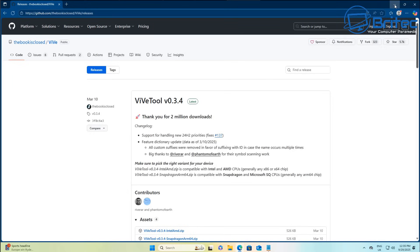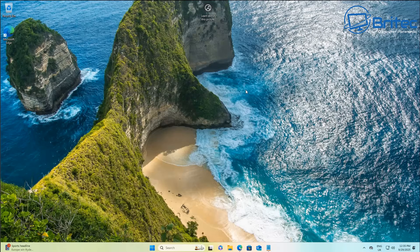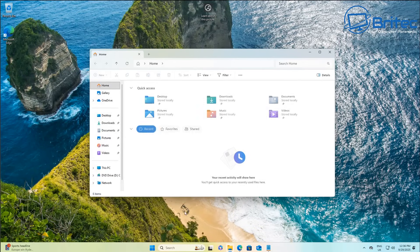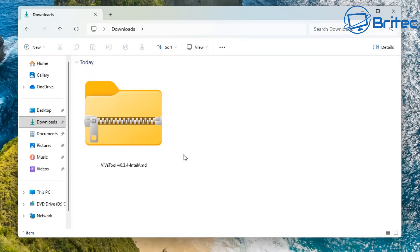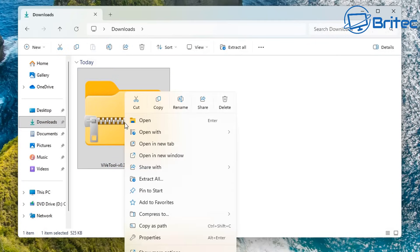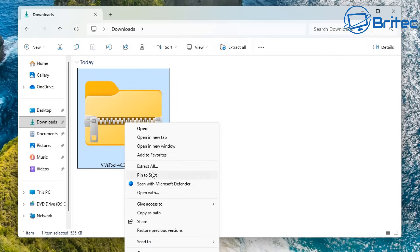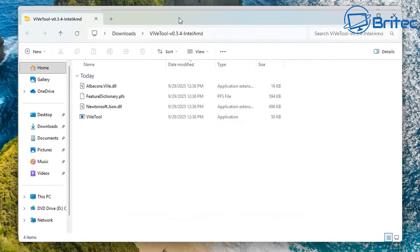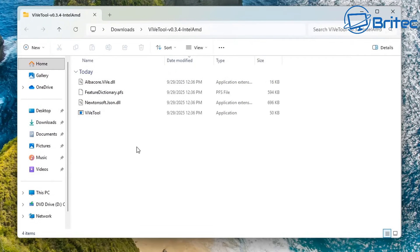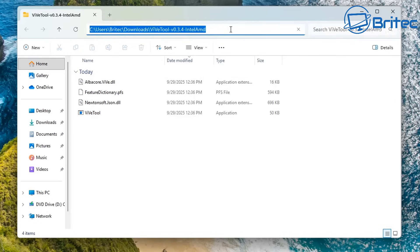You're going to need the ViveTool to be able to enable this feature, and you can download it from their website on GitHub. Once you've got that downloaded, we're going to need to extract it into our folder so we can add this feature onto this version of Windows. Let me go ahead and extract all of this content right here into its own little folder. Right click, extract all here — this will create the ViveTool in its own extracted folder. It's just in our downloads folder; you can put it wherever you like. Now we need to navigate to this location in Command Prompt.